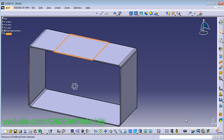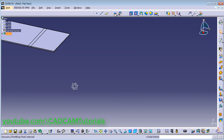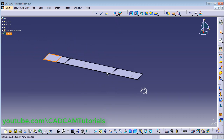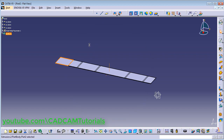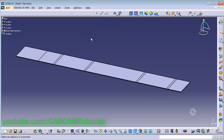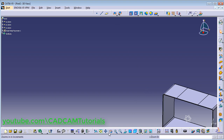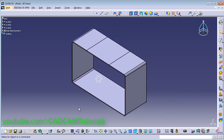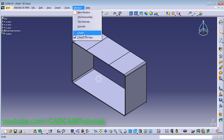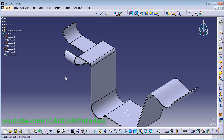Click on Fold/Unfold and Zoom Fit. Here it has unfolded the closed part. You can fold it back. Then switch to isometric view and zoom fit. In the same way you can also unfold this part.